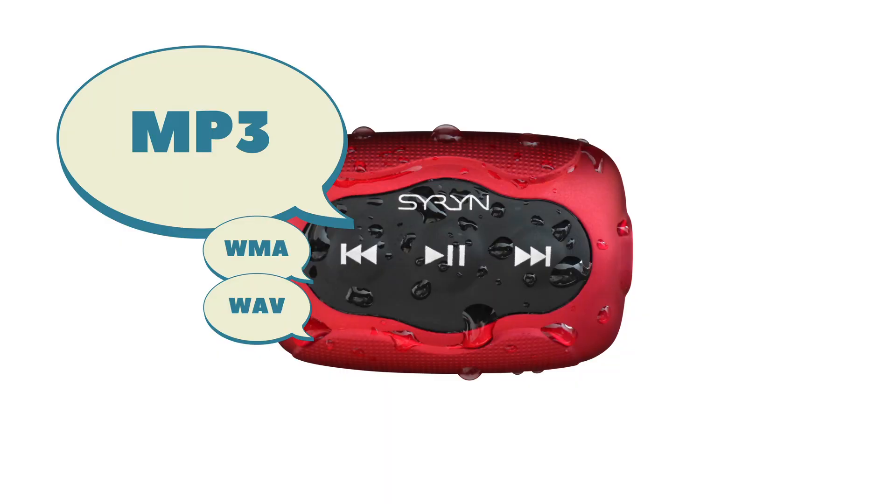The Siren can actually play WAV and WMA in addition to MP3, but since MP3 is the most common of these formats, that's what we're going to show you how to convert into with this video.